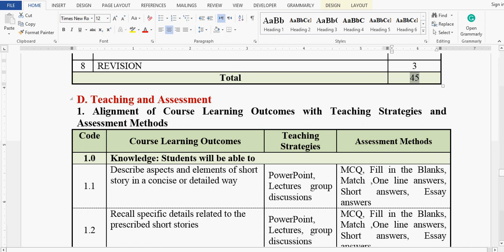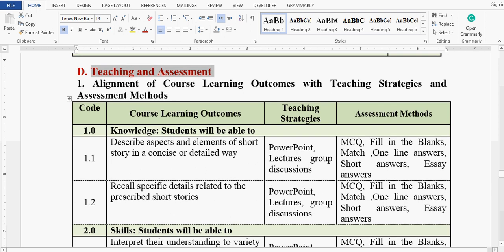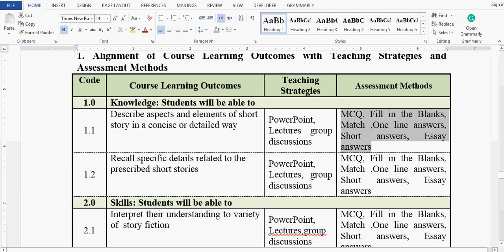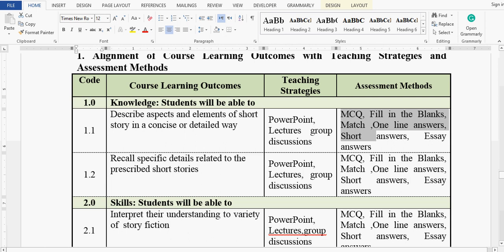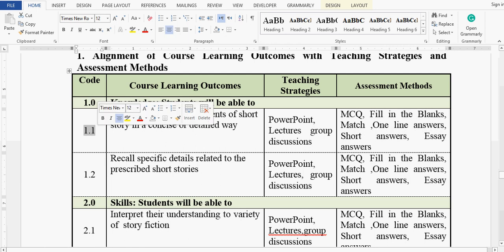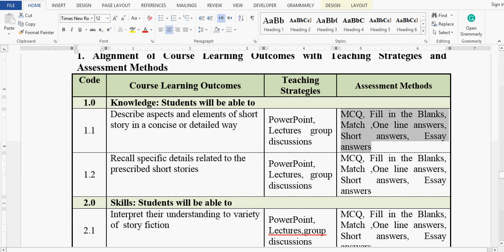From the teaching and assessment part of the course specification, we focus on the assessment methods. For CLO 1.1, for example, the assessment methods include MCQs, fill in the blanks, match the following, one-line answers, short answers, and essay answers. Each CLO has assessment methods clearly given, so we can opt for any of these methods in our Excel sheet.